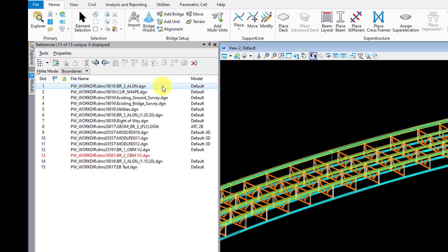That's why I create what I call a clip file right here. I just call it clip shape. The purpose of this clip shape file, like I said before, is just to trim down all your data to something more manageable. So this clip file is just a DGN file with a 2D rectangle or polygon of my area of interest.